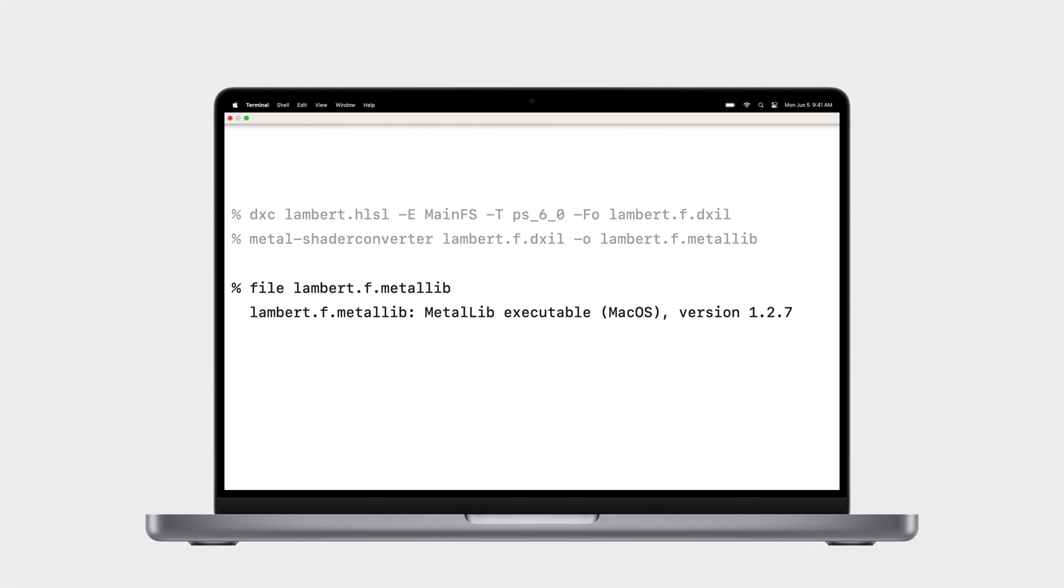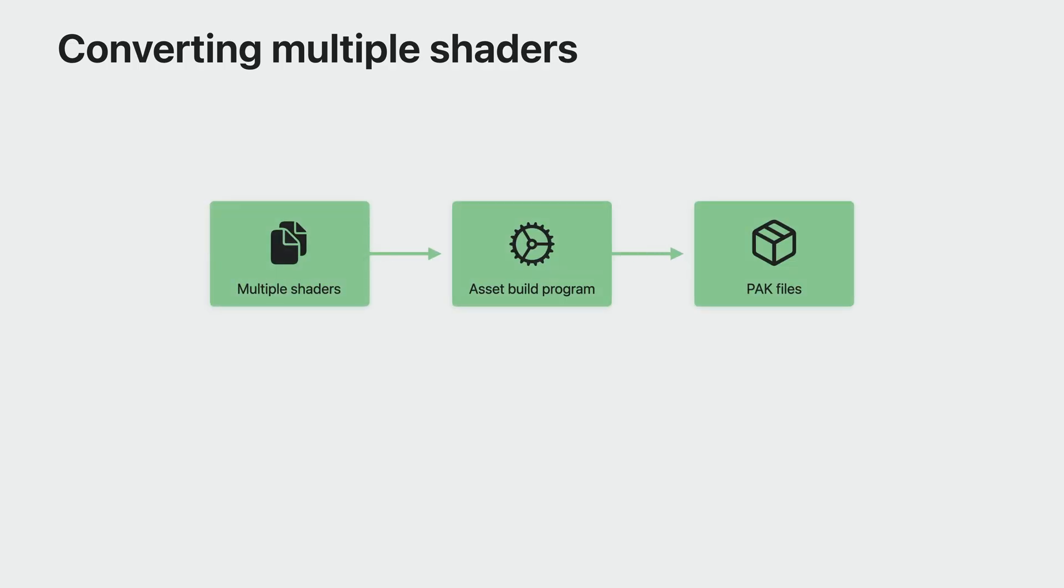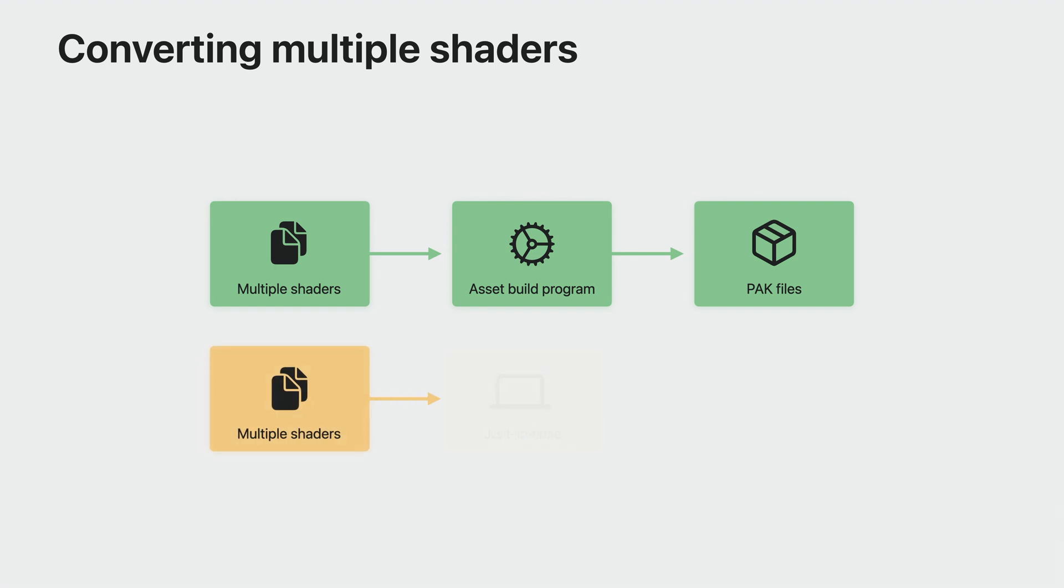At runtime, you pass this Metal library to the Metal device to load it and build the pipeline state objects. There are two other scenarios where the Command Line interface may not be the best choice for your workflow.